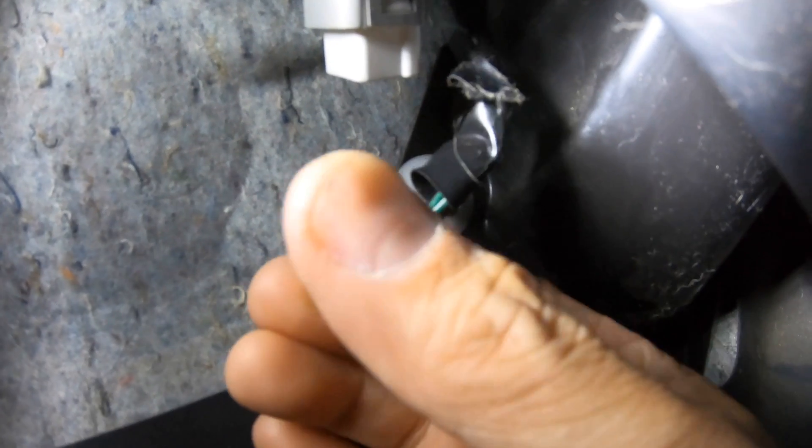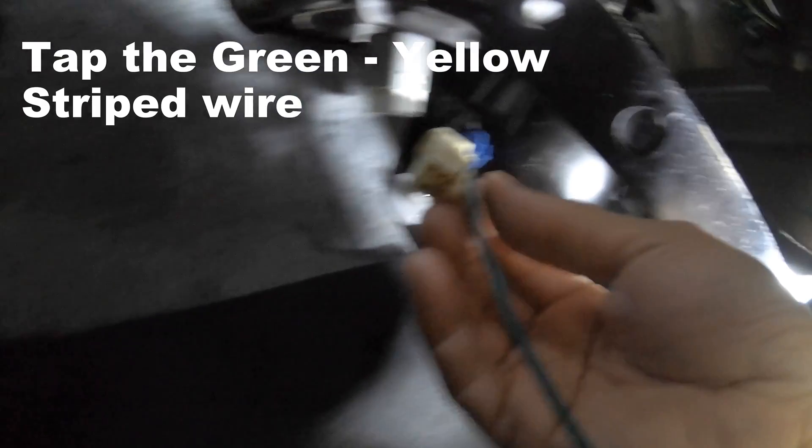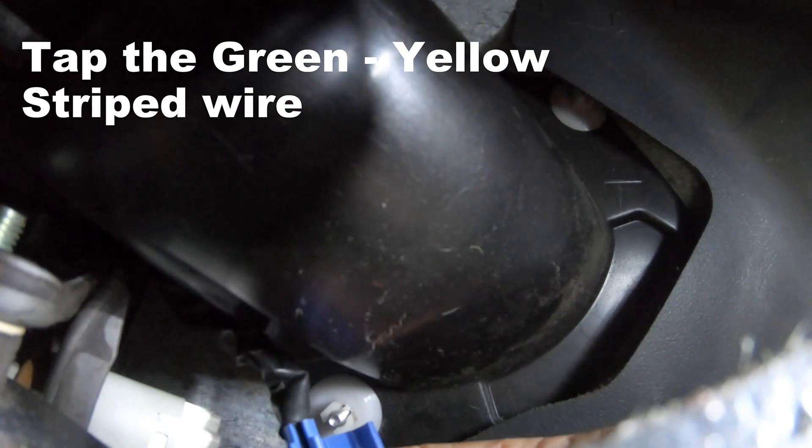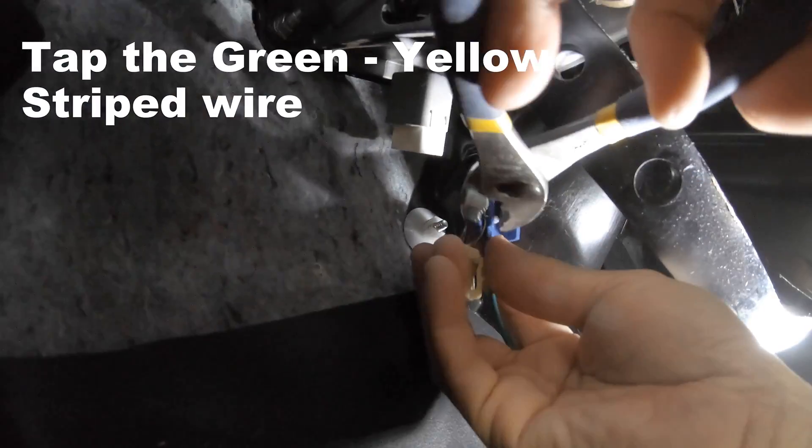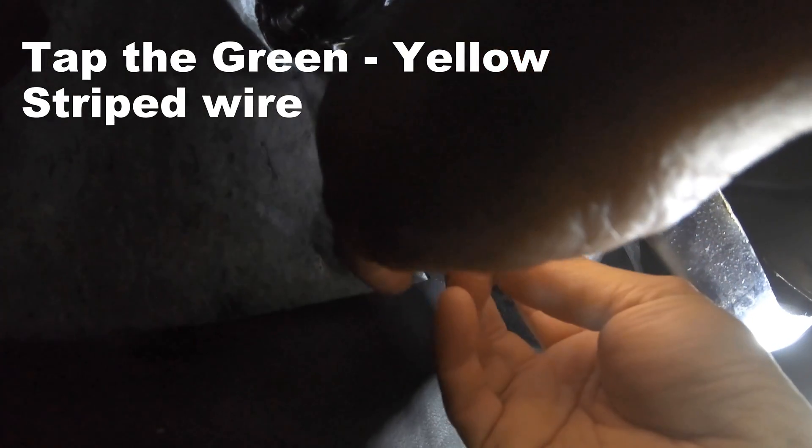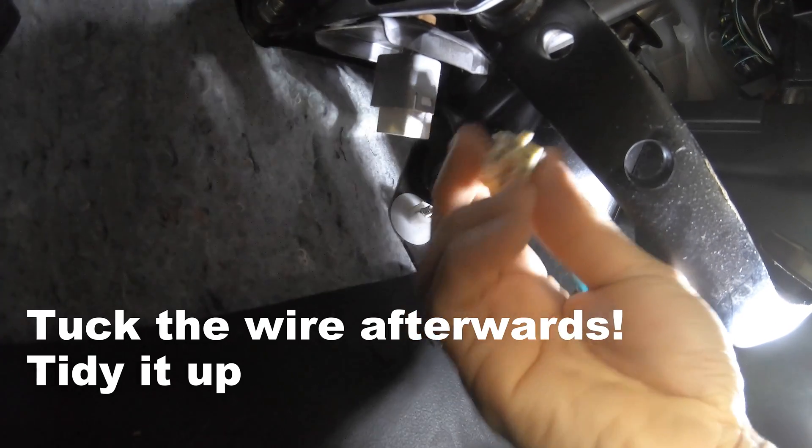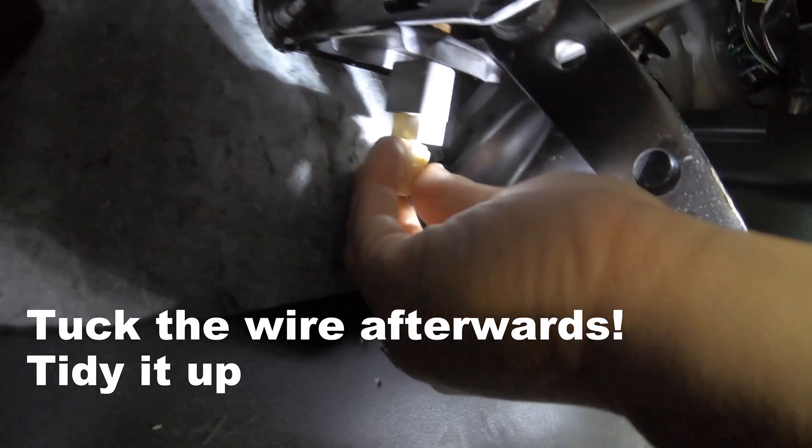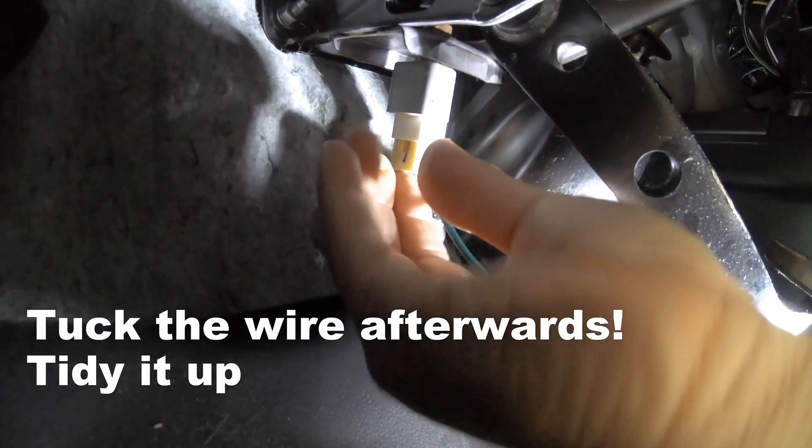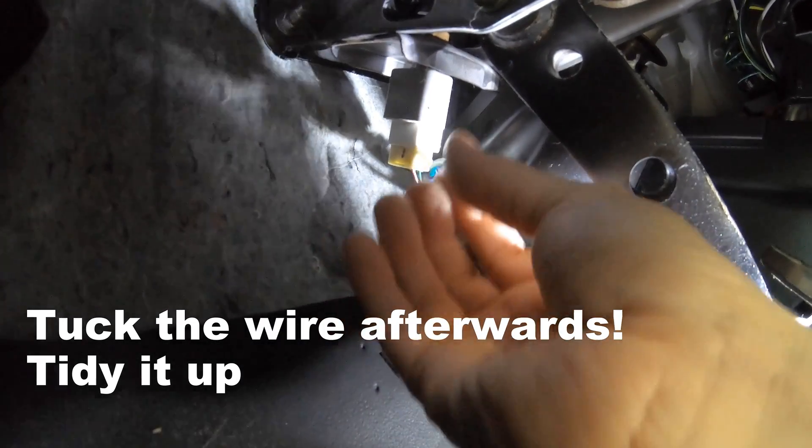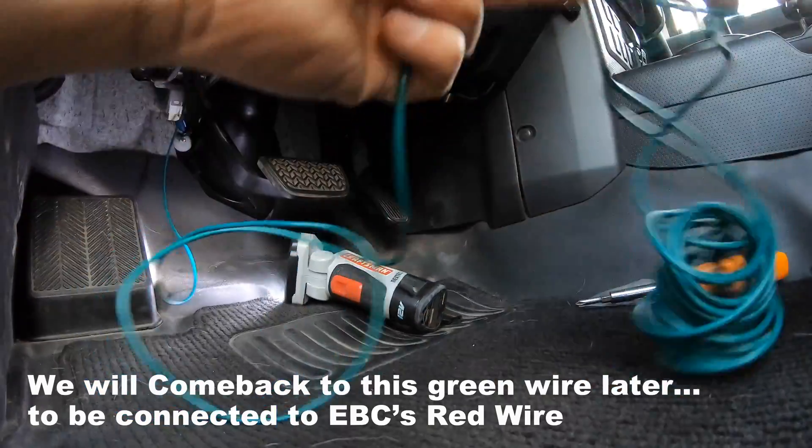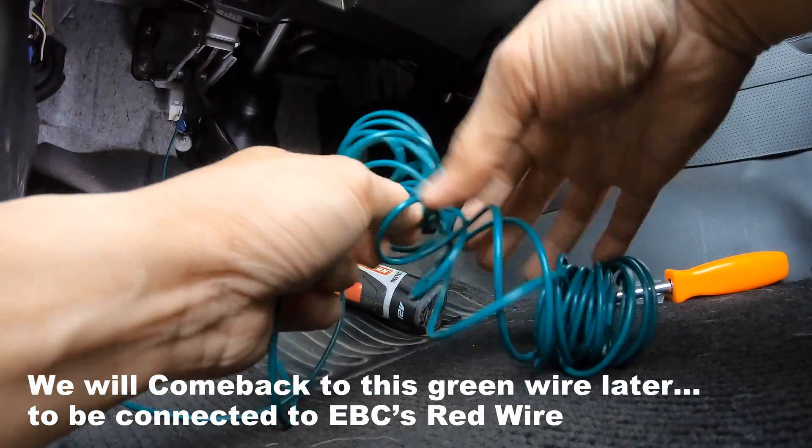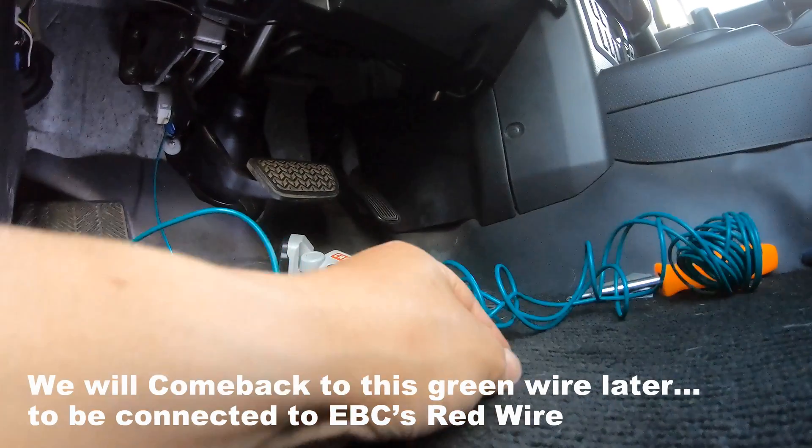There you go. Off. Green with yellow stripe. That's center. Let me just press it. OK, that's in place. I'm gonna put it back in. There you go.